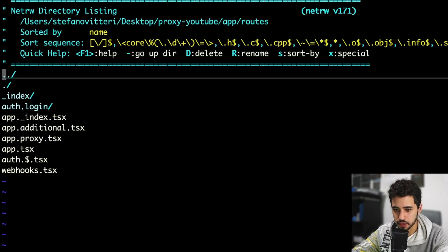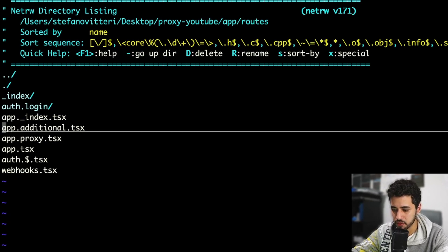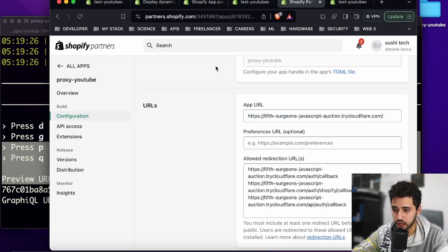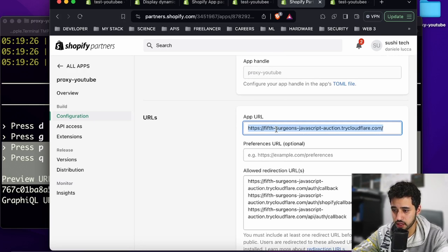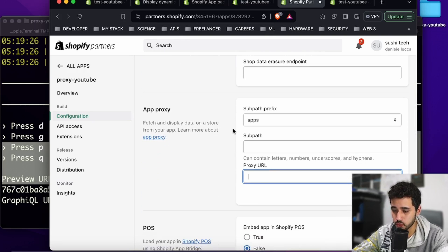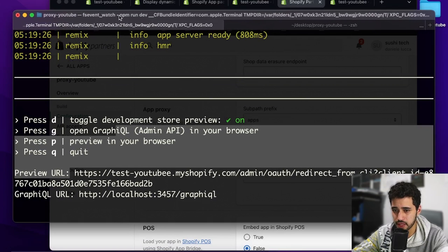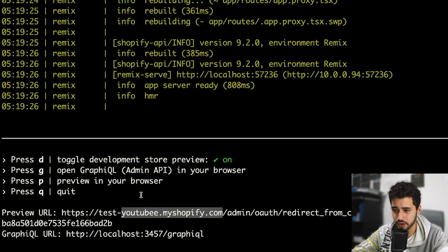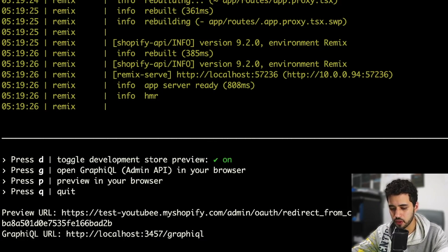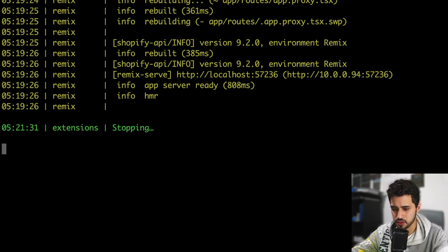Let me show you something. Our Remix application is running on a local URL. When you go to Shopify Partners you can see your application URL. When setting up the proxy you have to specify where your application is running. However, when I was testing, using that local endpoint caused the requests to fail — they'd go somewhere else or get rejected by the server. I came up with a solution for this problem.